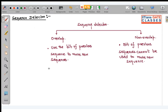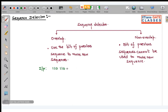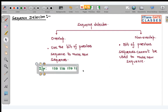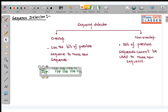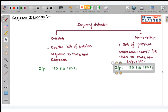Let us understand with the help of an example. If I have my input sequence, this is my input sequence, and here also we will have the same input sequence.